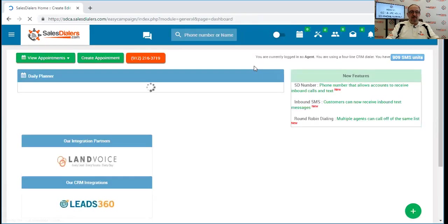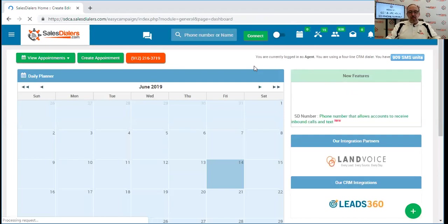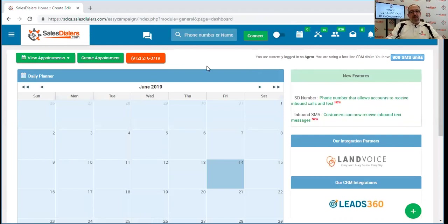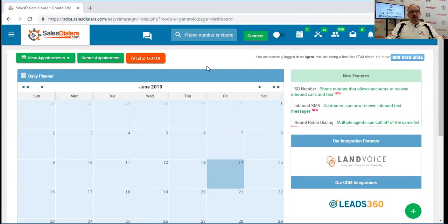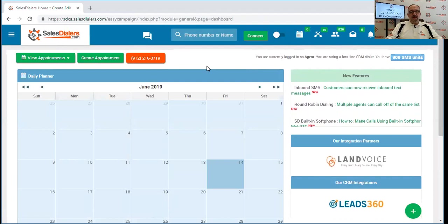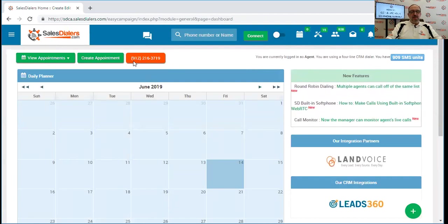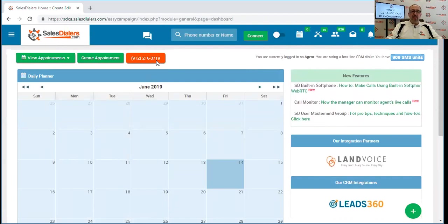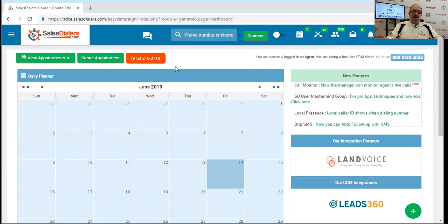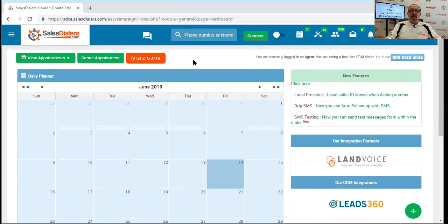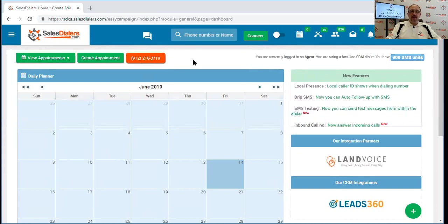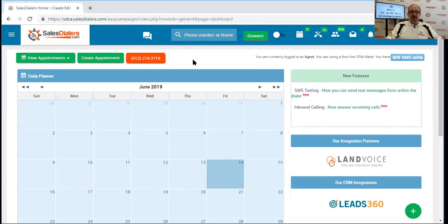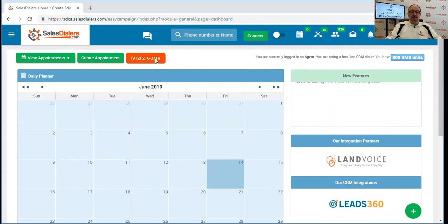At the bottom it tells me that the number was selected successfully. Now you might notice if we go over here, the button that had previously said SD number now displays our inbound phone number. So it's always right here at the top of the account. In case you simply forget what it is, you can just log into your agent account and that number appears right here.